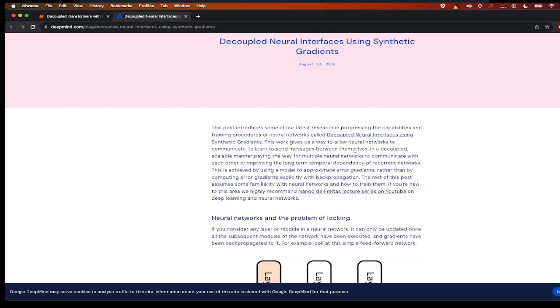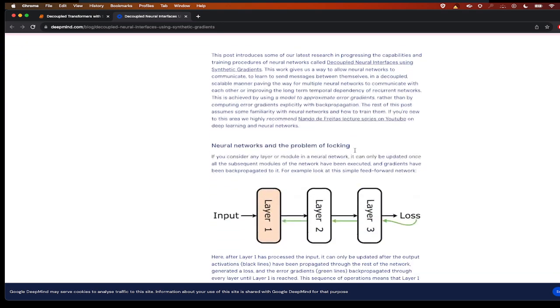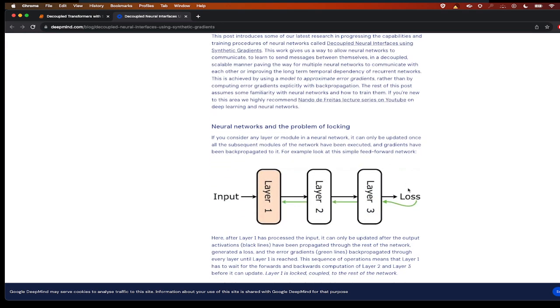As you all know, neural networks are trained in the following way: the input passes through the layers and then finally a loss is created, and then the loss is backpropagated to the previous layers to adjust the weights.